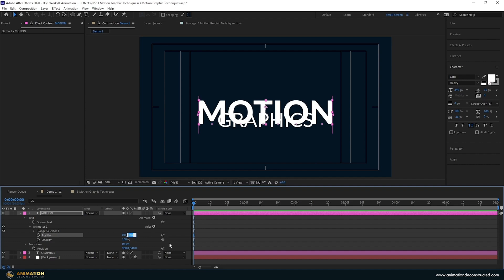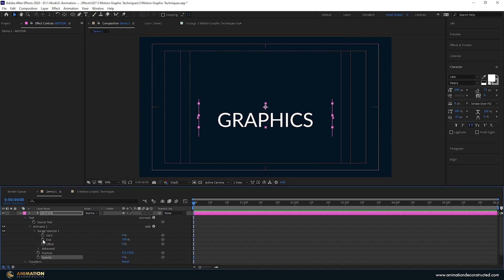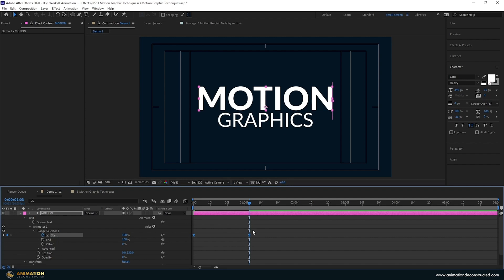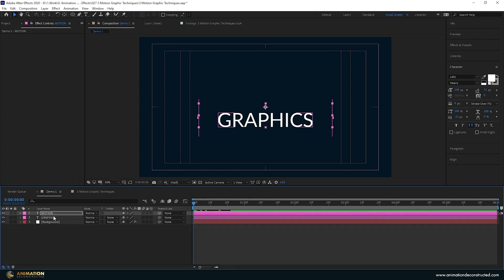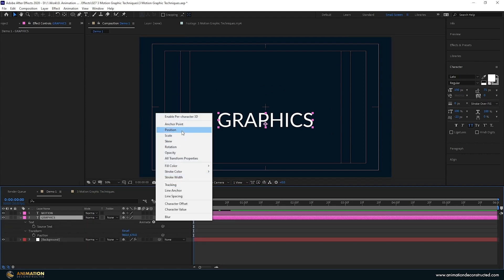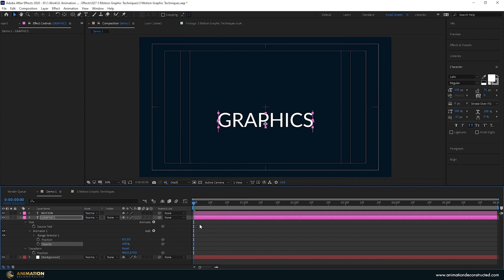Let's choose about 130 for the position offset and take the opacity down. It's pretty easy to animate this — we just need to keyframe the Range Selector, move over to around here, and animate this to 100. Select both keyframes, press the F9 key, and let's move this to about frame 24. I'm going to do the same for the graphics text: press U twice, add Position, and add the property for Opacity as well.